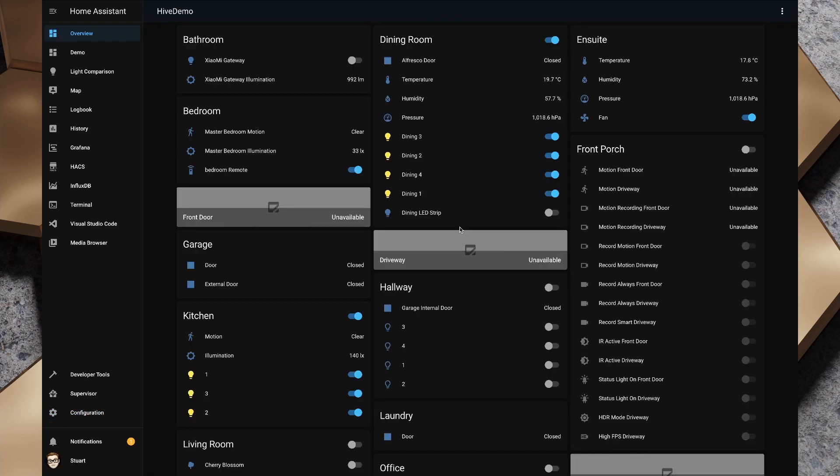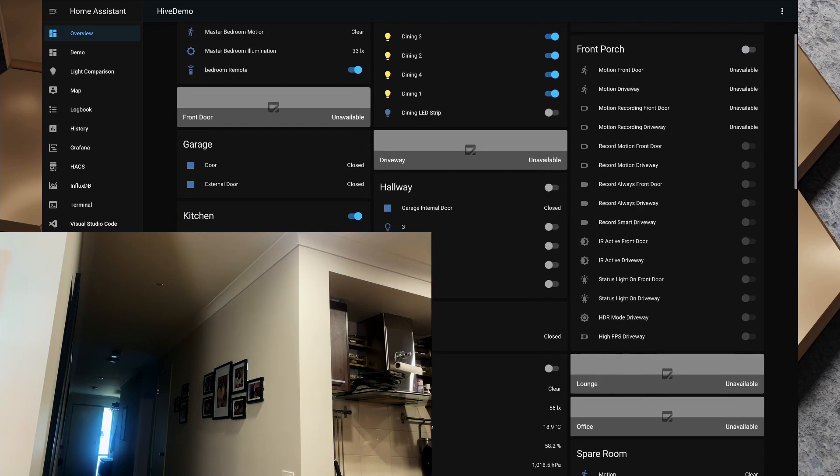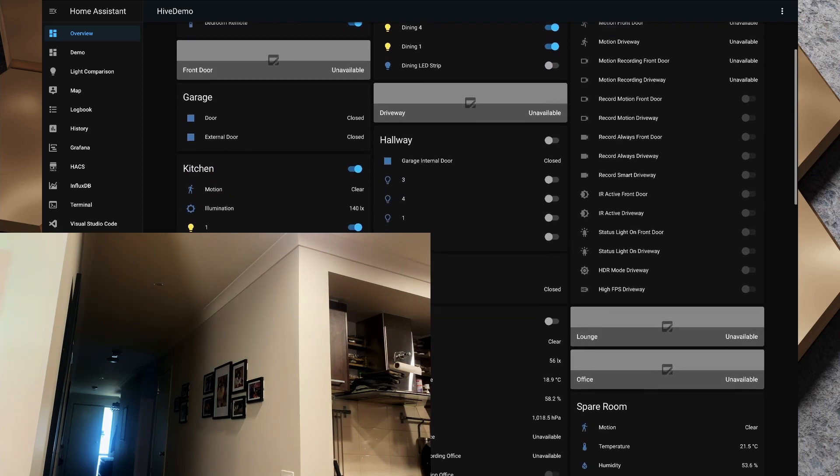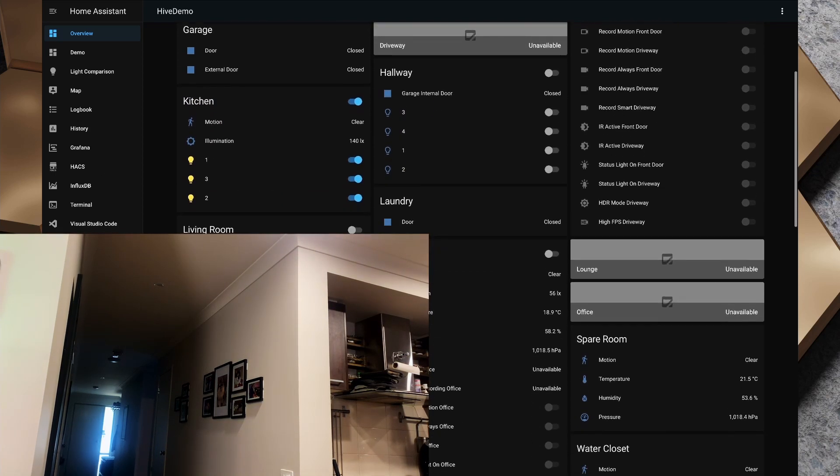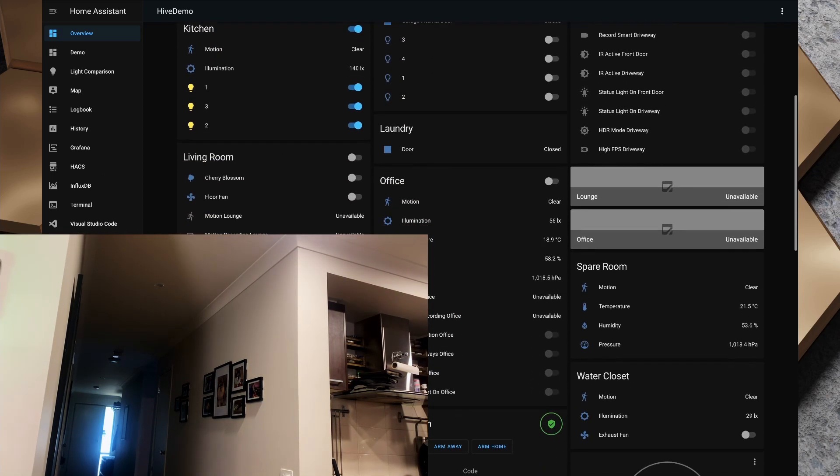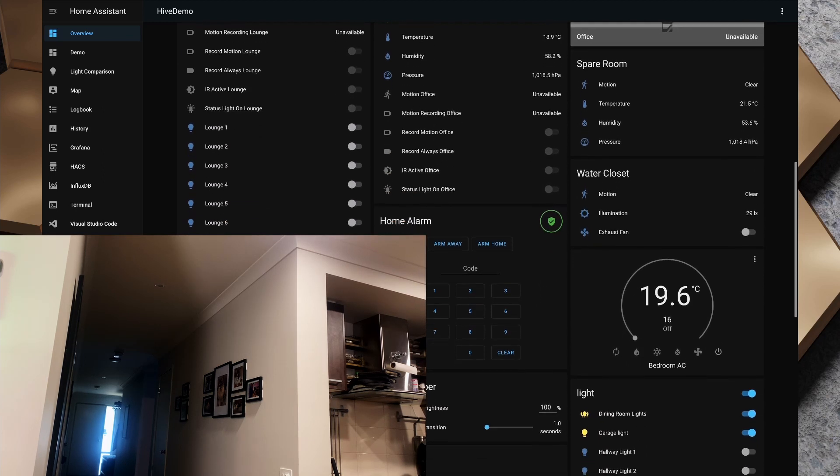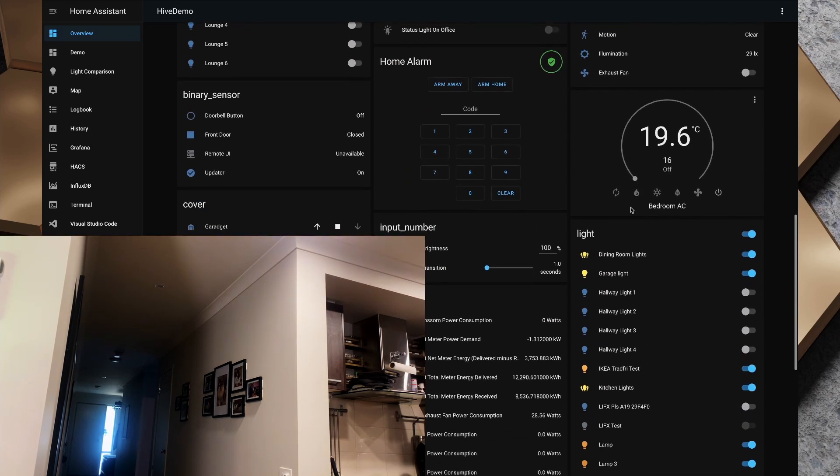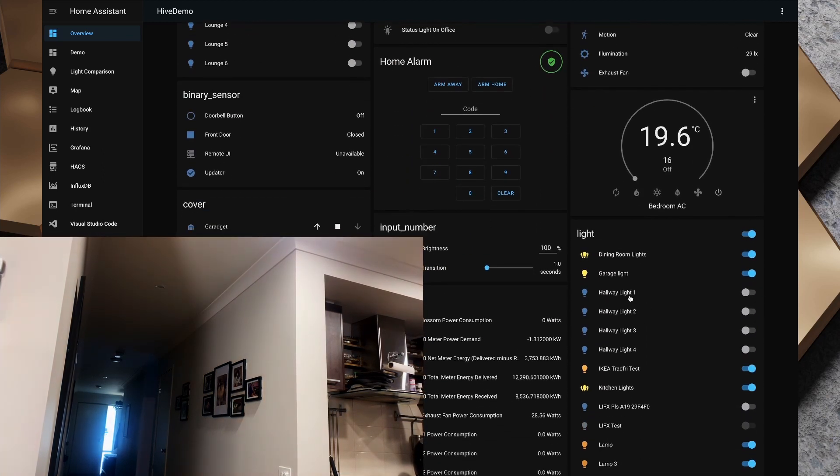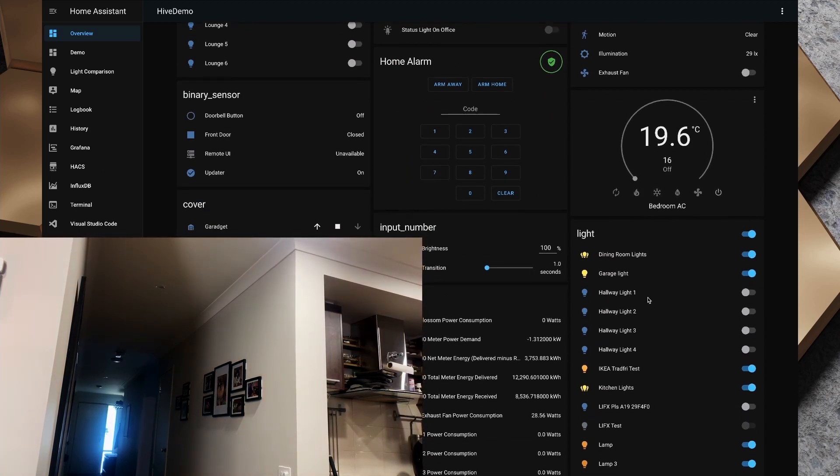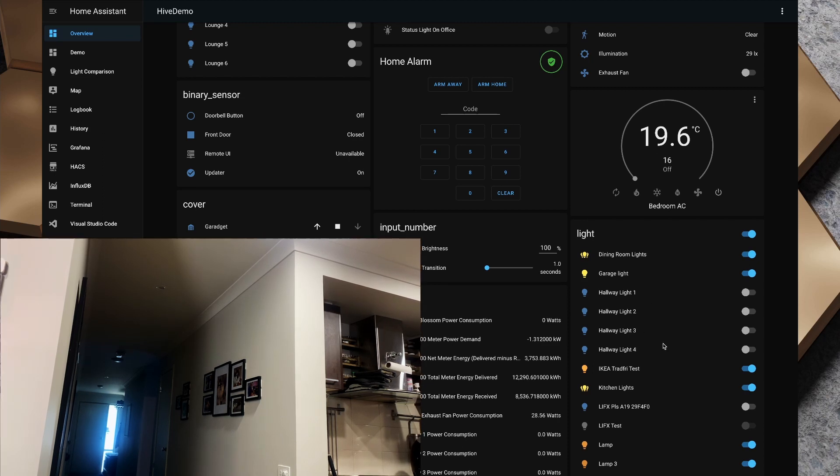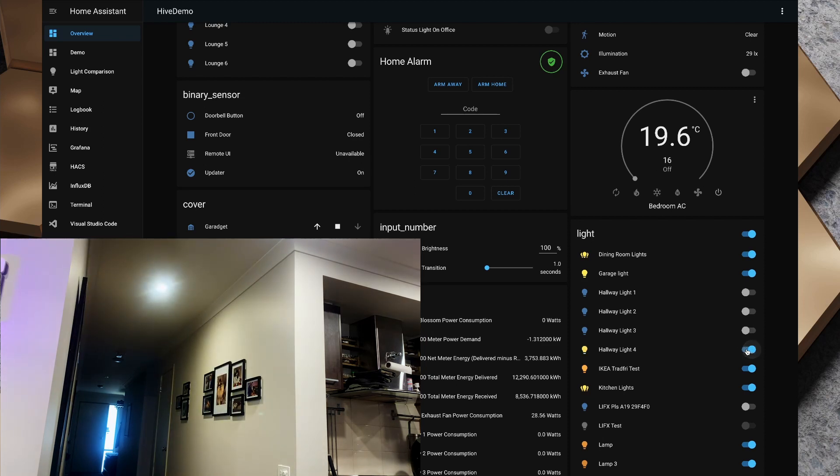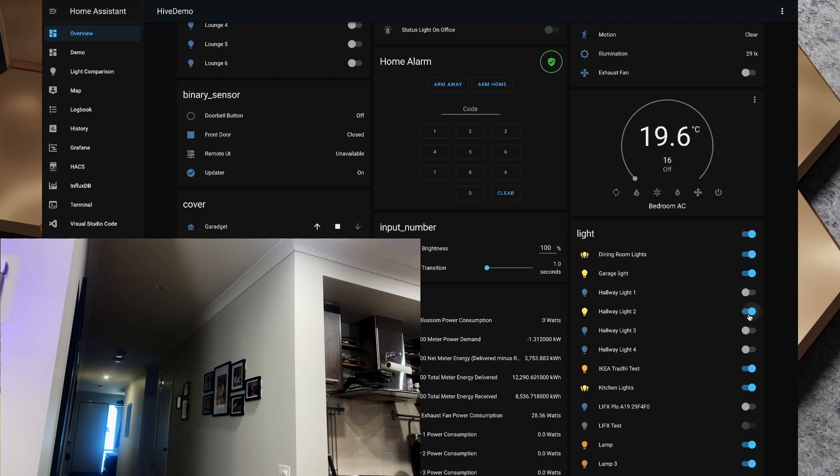Okay great, so home assistant has just finished starting. If I scroll through here, what I'm looking for is our light section here, and you'll see now we have hallway light one, two, three, and four, and those are the four lights that we set up. If I turn on hallway four, that's turned on, hallway three, two, and one.